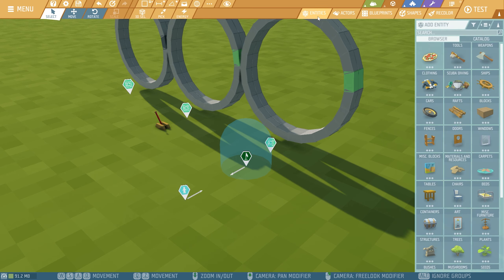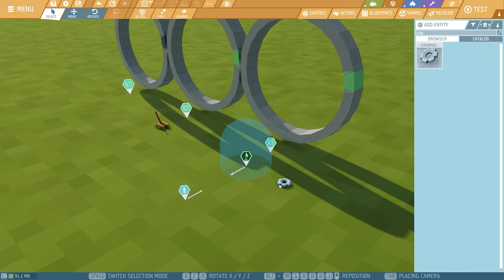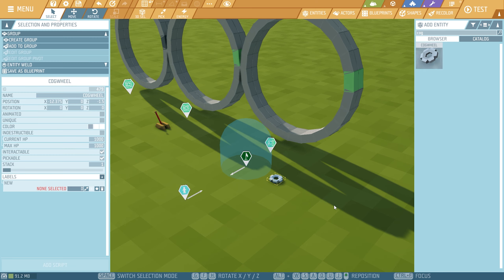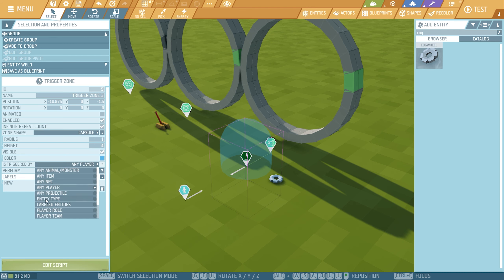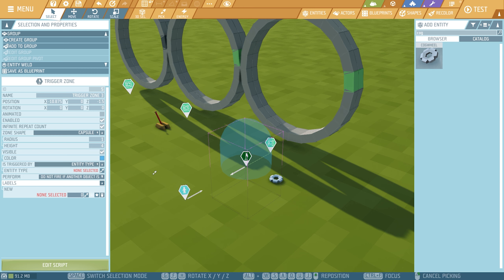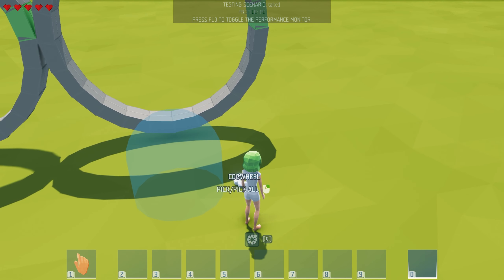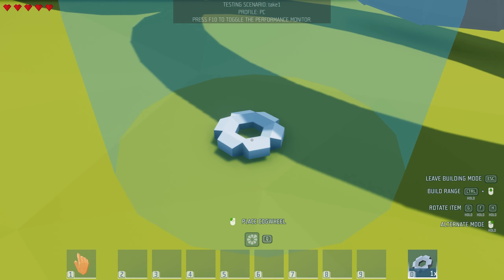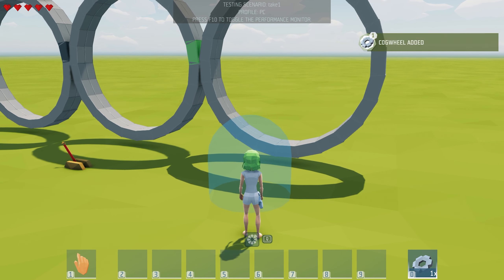What we're going to do now is go to entities and type in cog. We select this cogwheel and place it down on the grid. How do we interact with this? We select the trigger zone, then change 'any player' to entity type. There is also 'item' — not quite sure if this isn't an item — so let's select entity type right down here, click on it, select the cogwheel. Now let's test it out. Let's pick up the cogwheel, press V so we can place it right down in here, and as you can see it is now rotating. If we take it out, it actually stops.